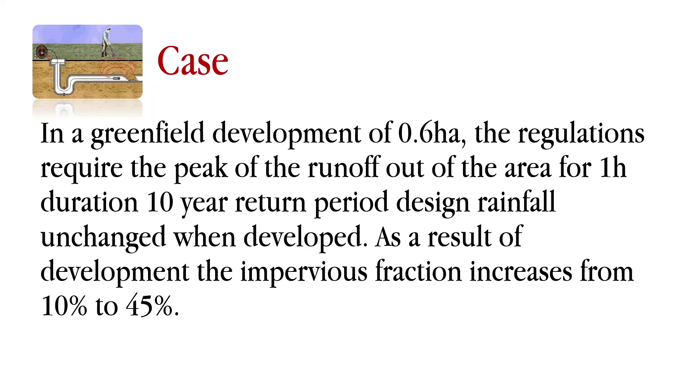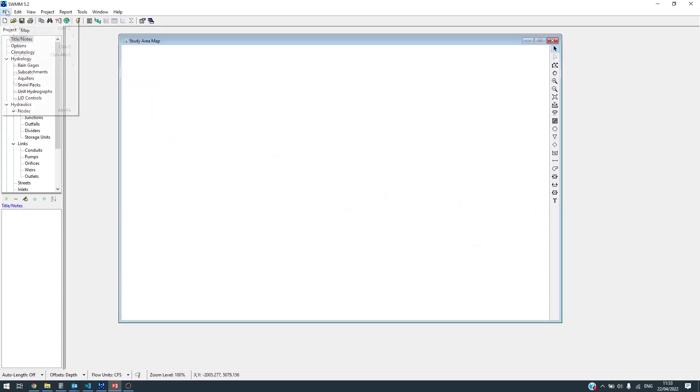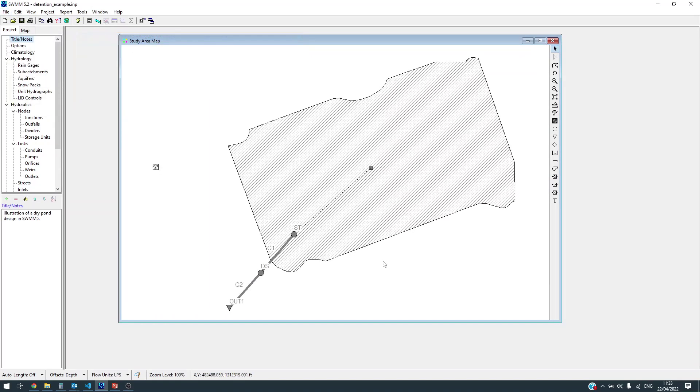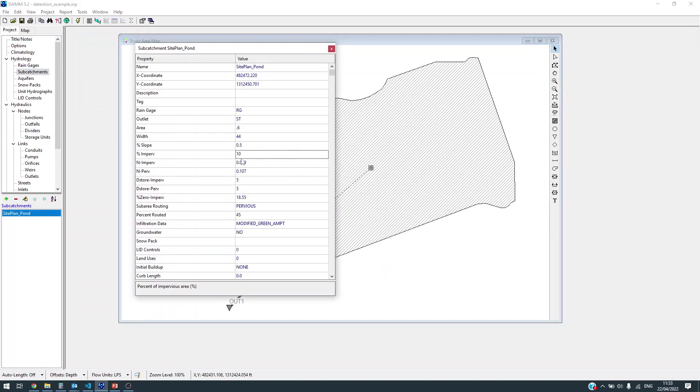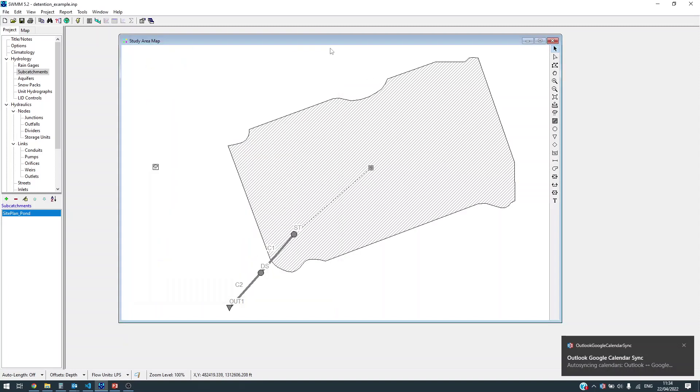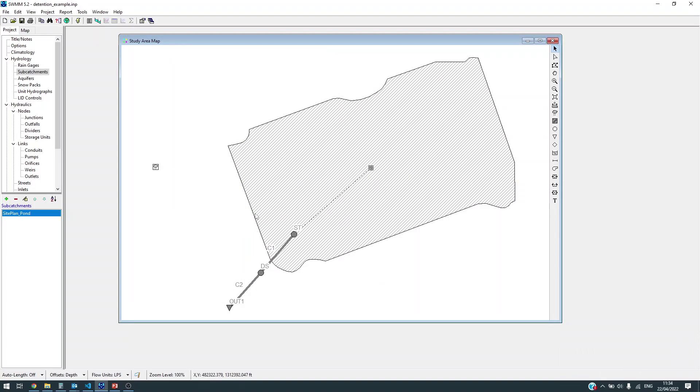The regulations require controlling the peak. Here's the model file for the greenfield development area before the development. It looks like this - 0.6 hectare area with percentage imperviousness 10 percent, with other parameters which I do not go into at the moment.